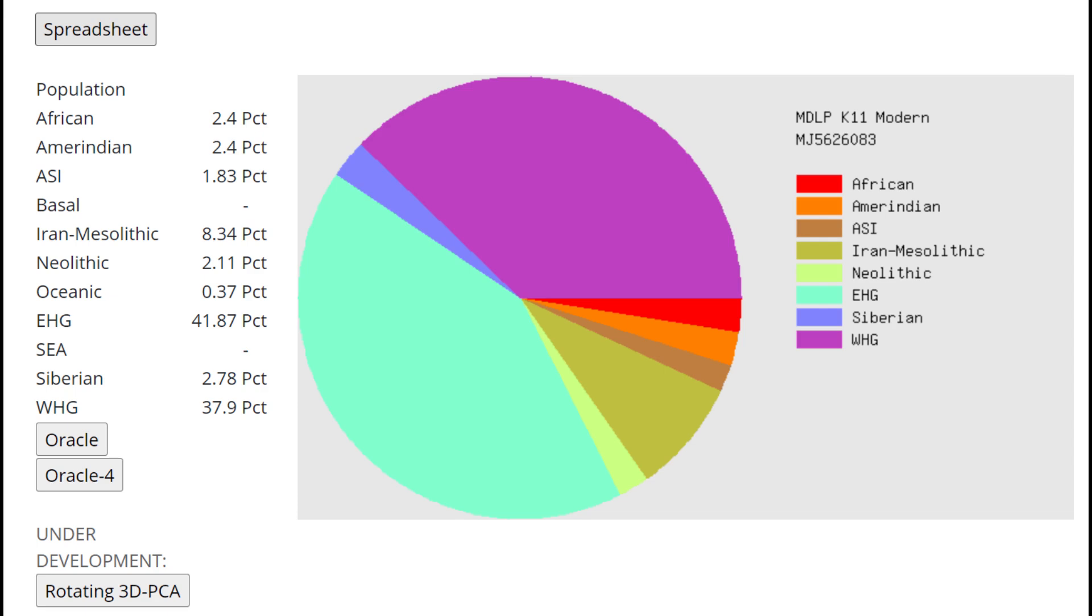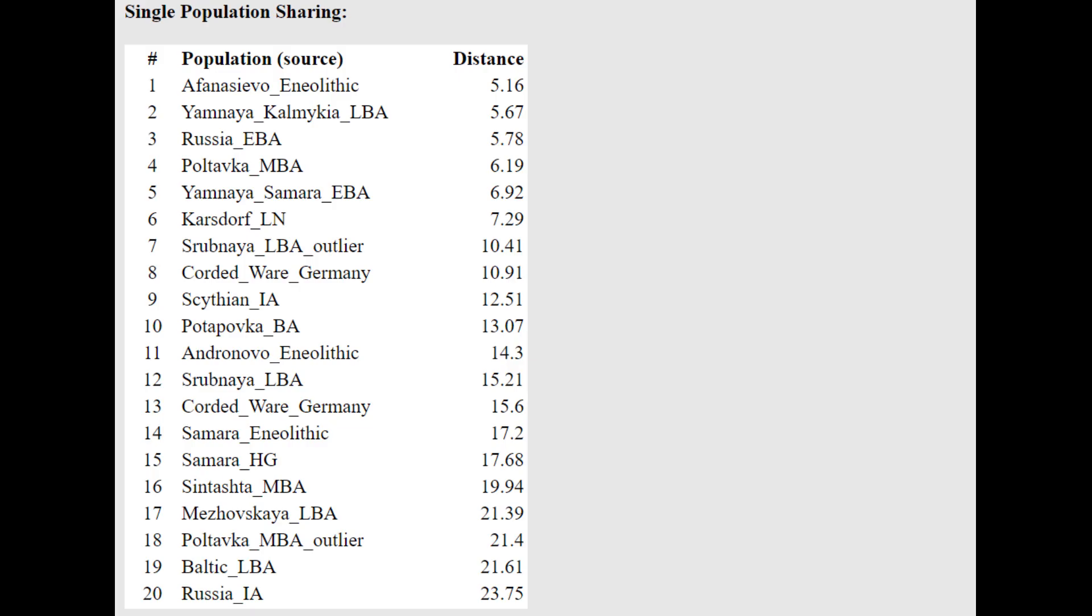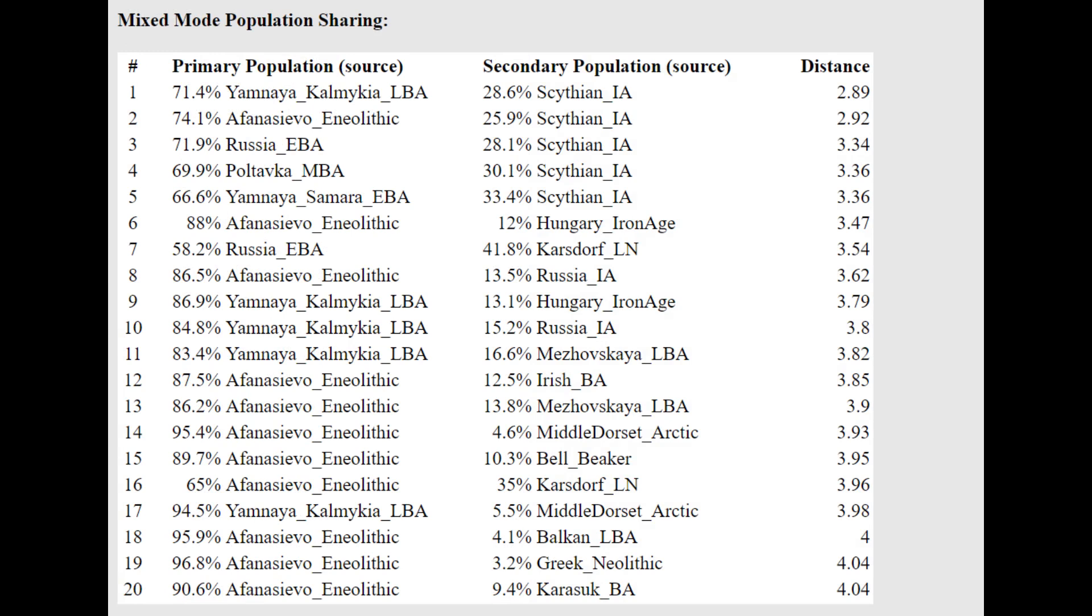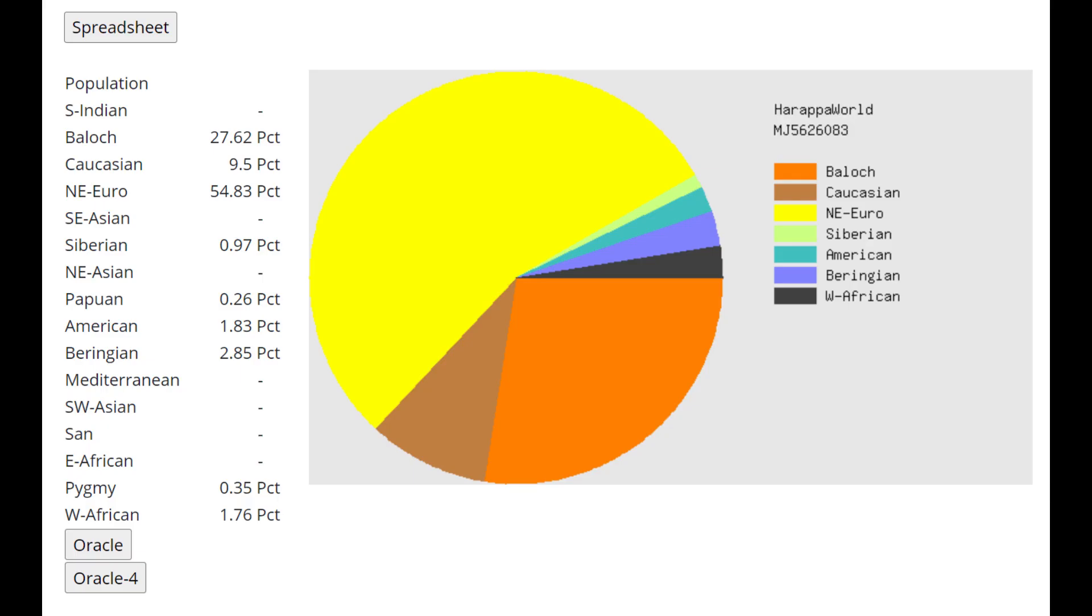This is what she scores with MDLP K-11 Modern. As you can see here, she's scoring actually majority Caucasus, 41.8% Caucasus plus 8% around Mesolithic, and only 38% European hunter-gatherer, although this calculator does tend to overestimate the amount of Caucasus admixture in various Europeans. She's closest to Afanasievo here, and she's actually getting modeled as a mixture of Afanasievo plus Scythian, or Yamnaya plus Scythian. Afanasievo and Yamnaya are pretty much the same thing in terms of autosomal DNA, so she's very close to Yamnaya and Afanasievo. No surprises here.